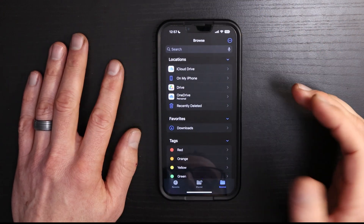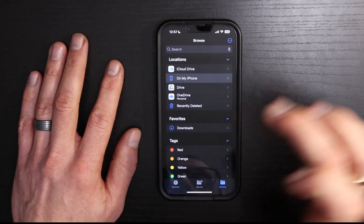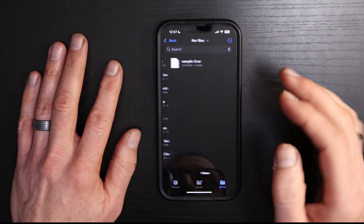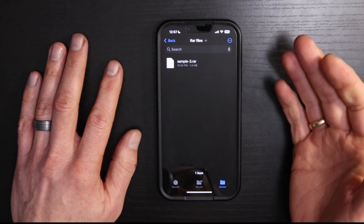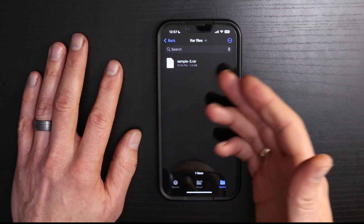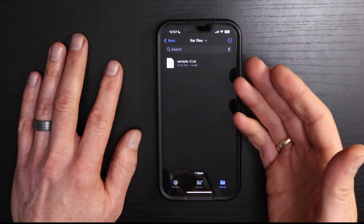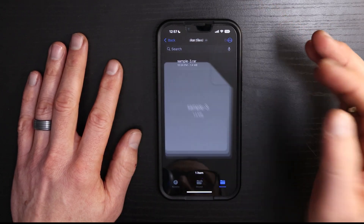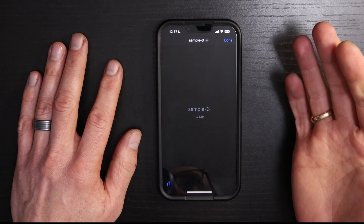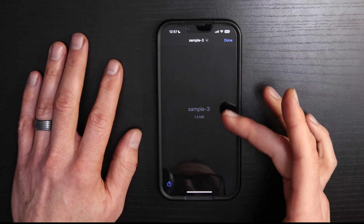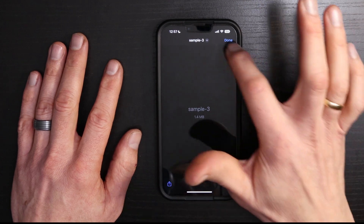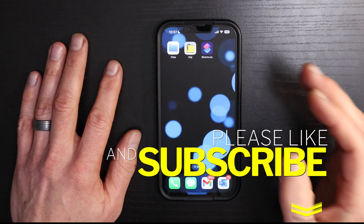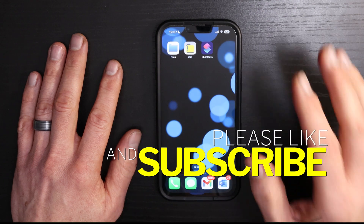So if we go into my Files, I have a .rar file on my phone. As you can see, the sample3.rar that I want to extract. But if I try to extract it in my file folder, it doesn't work — it can't extract it. So how can we extract this?